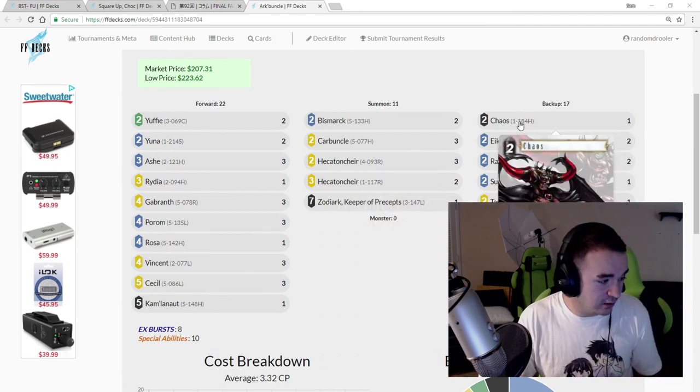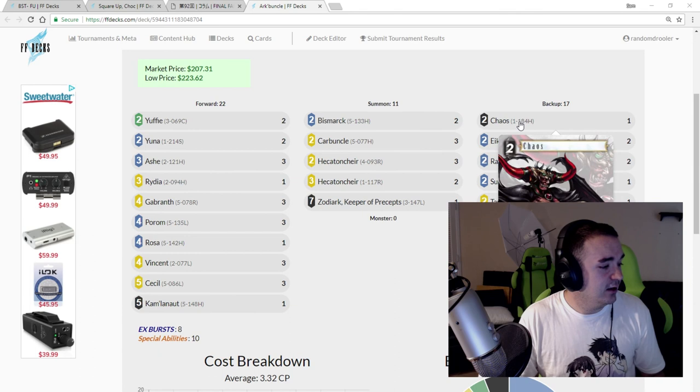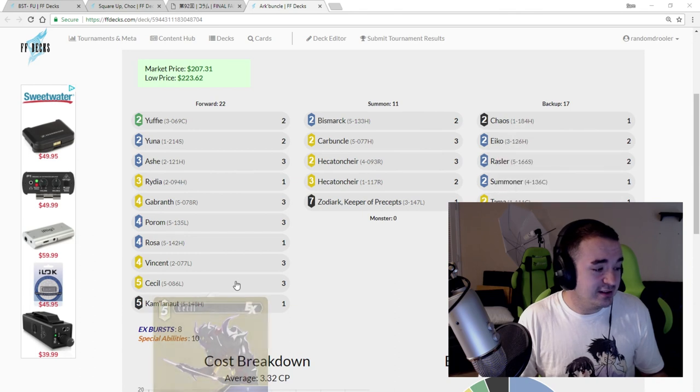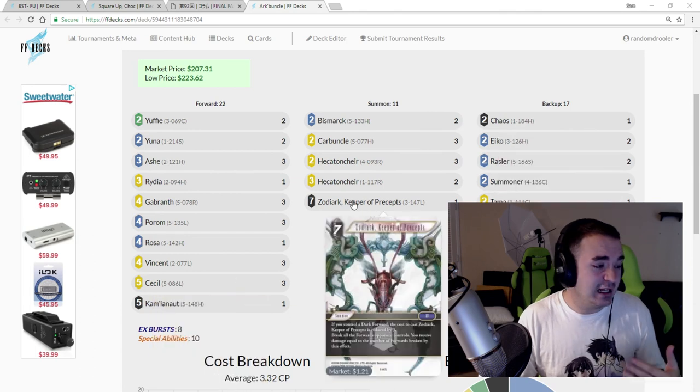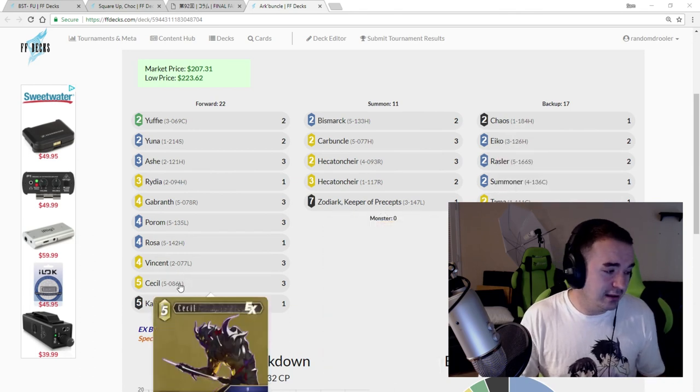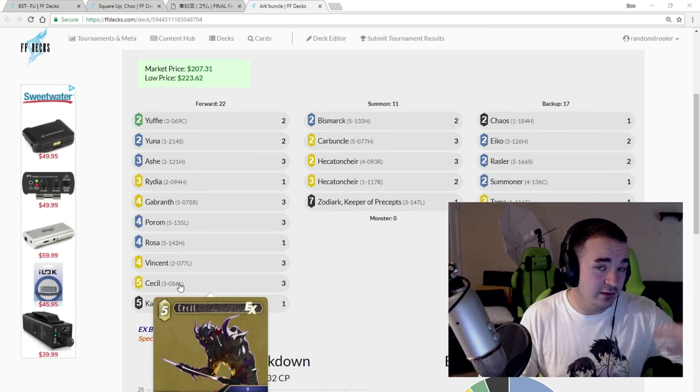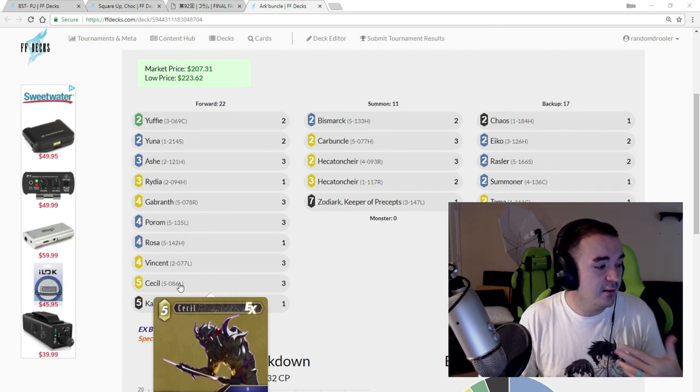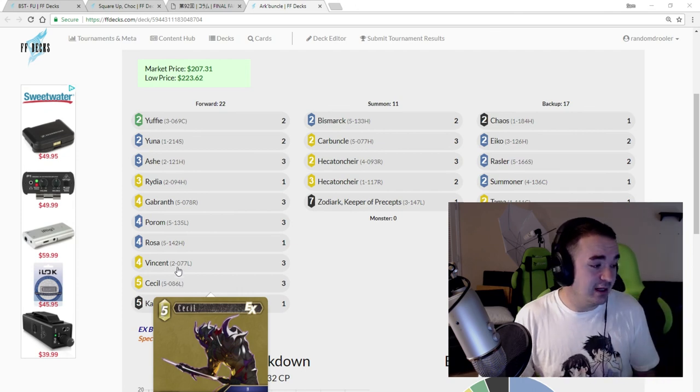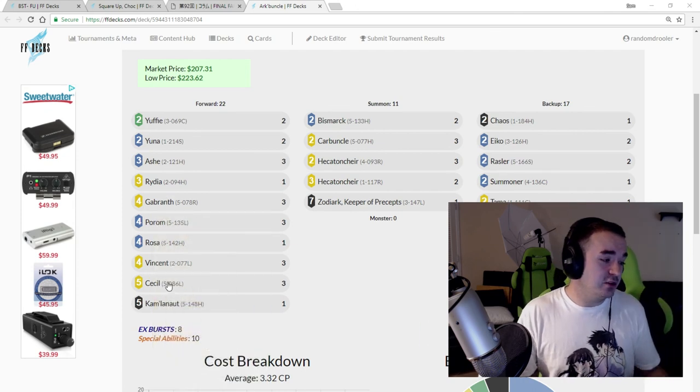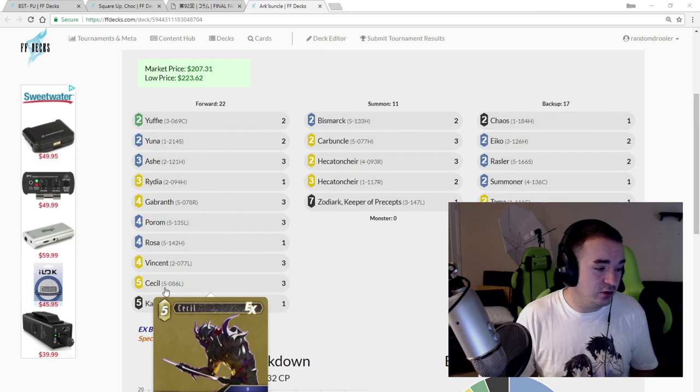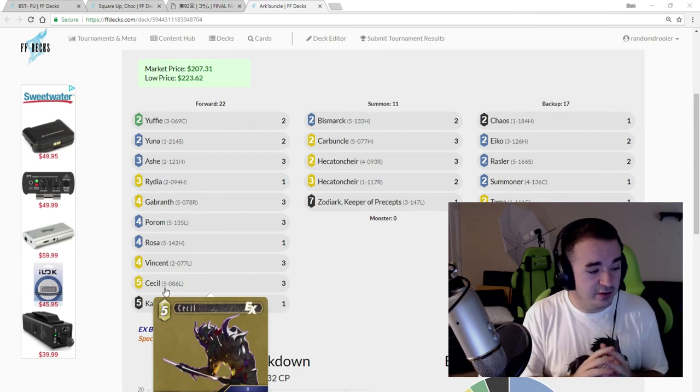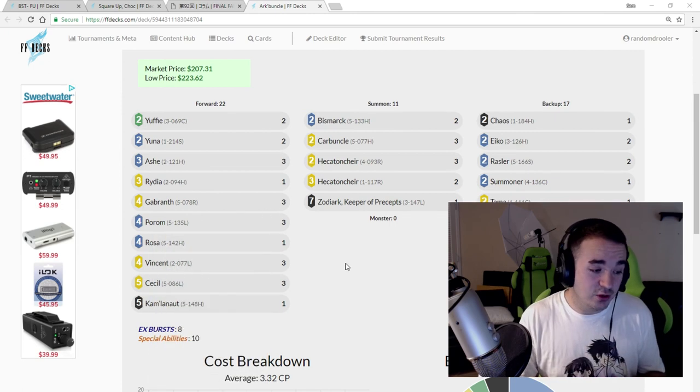You have Kam to go search the Zodiark and search for the Chaos so you can cast all of these things. You have Cecil so if you're taking a bunch of damage with your Zodiark, you can then use your Cecil later to kill their forward based off the number of damage you've taken. You have Gabranth so you can Cecil special.